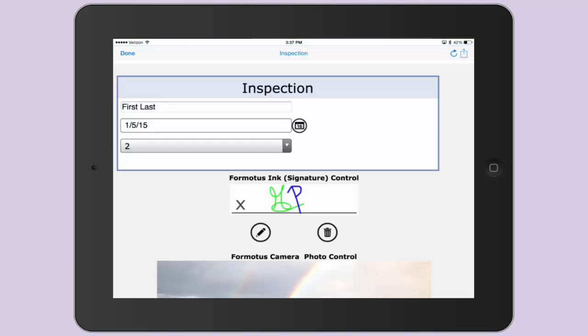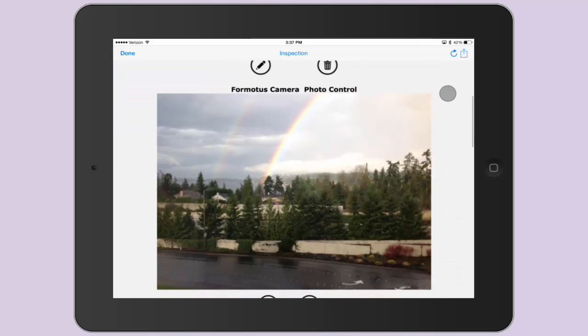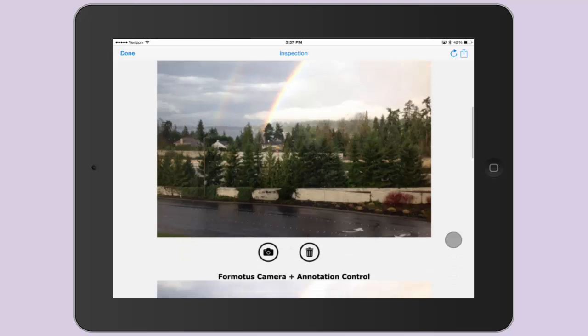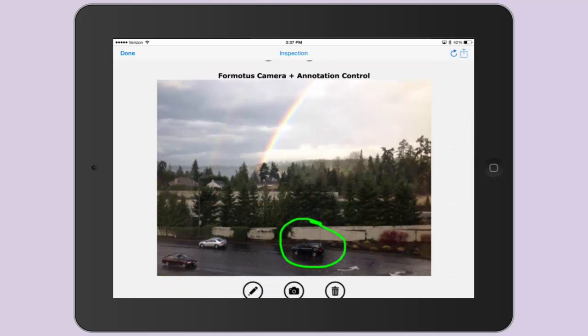First on the list is the Signature Capture Ink control. Next is the Photo Capture Camera control. And if you'd like to sketch or draw on your photos, we also have the Annotation control, shown here.